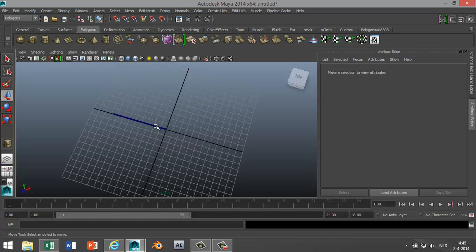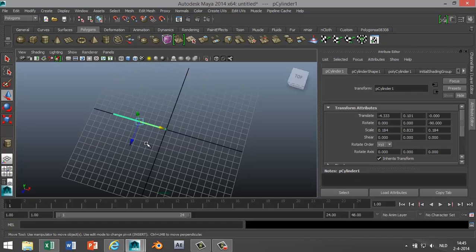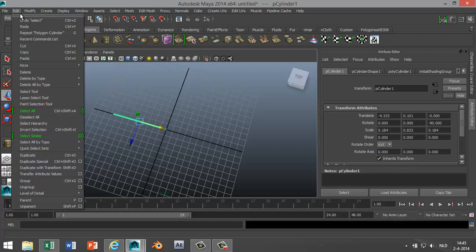Now what we're gonna do is we're gonna select that spoke. We're gonna go to Edit, Duplicate Special, or we're gonna hit the option box.